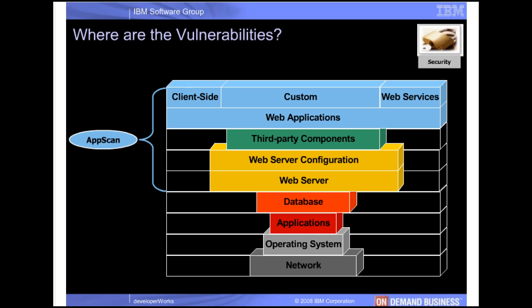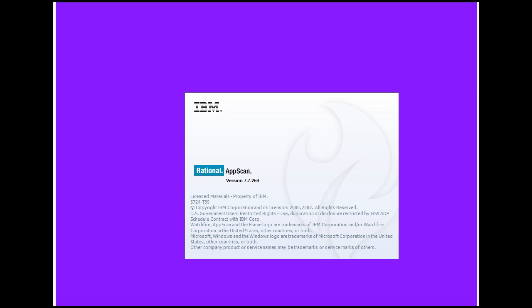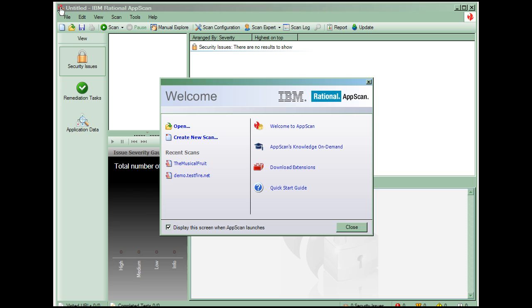We'll test a sample site that has several vulnerabilities to illustrate AppScan's capabilities. Let's start AppScan. I'll double-click on its desktop icon. The first dialog we see is the Welcome dialog. We have several options, but for this demo we'll keep it simple and create a new scan.